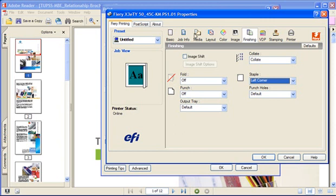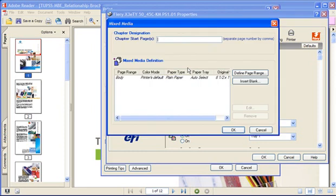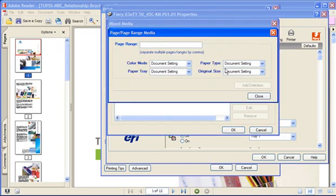Now I'm going to go to the media tab. Under mixed media, I'm going to choose define. Now choose define page range. I'm going to specify that I want pages 2 through 12.